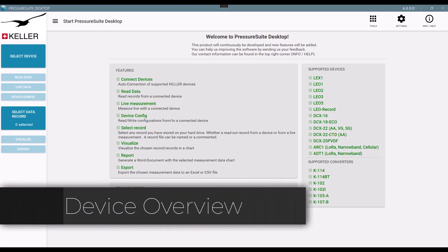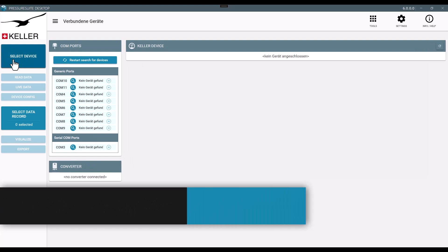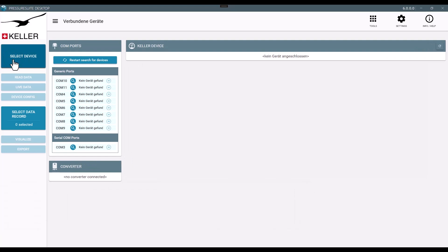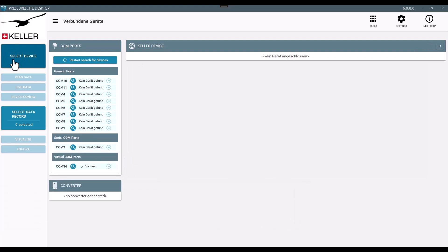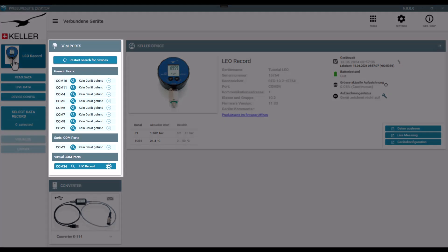Device Overview. Pressure Suite Desktop detects newly plugged-in devices automatically. The first tile displays ports and devices connected to them.